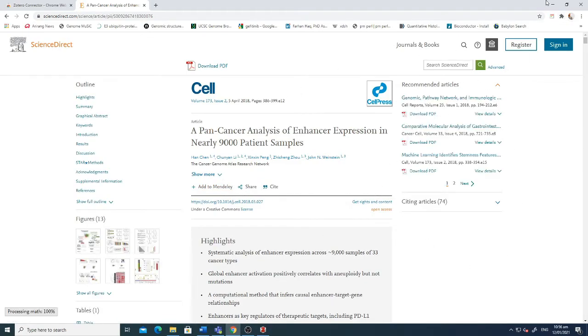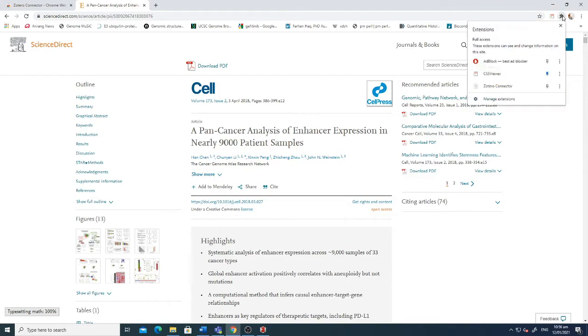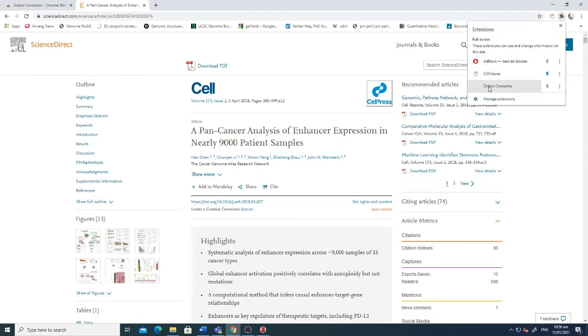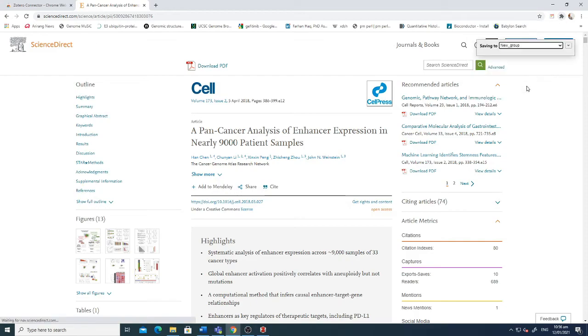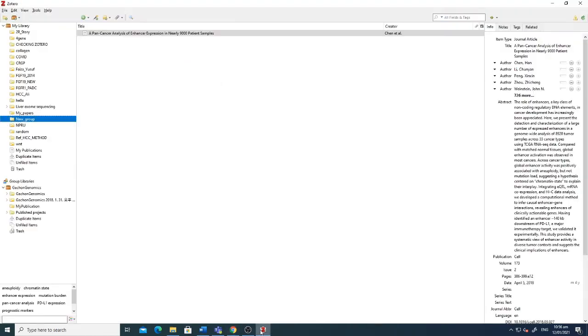When I just click this one, now this article is now saved into a new group which I have already made here. You can see this one. Now if I want to add this into my Word document, for example, let me show you one more thing here.